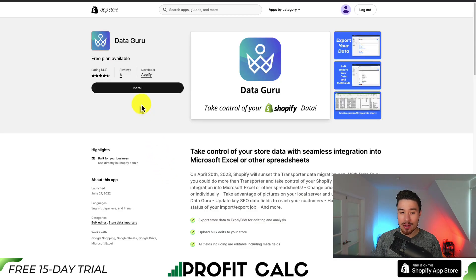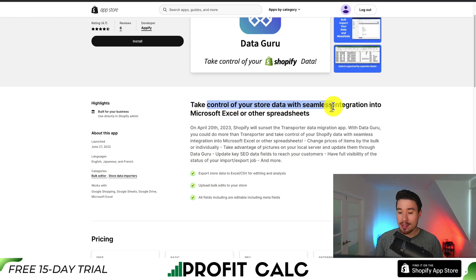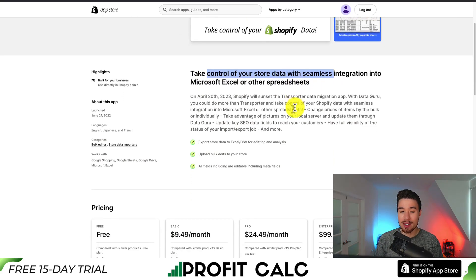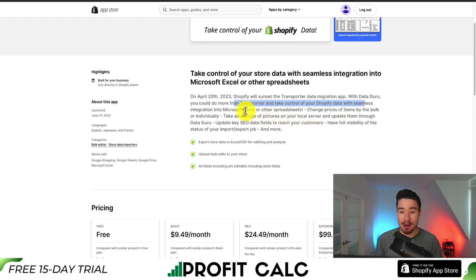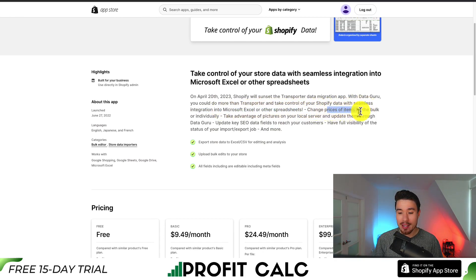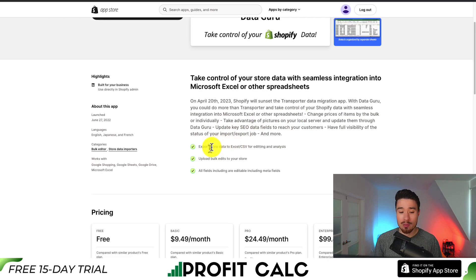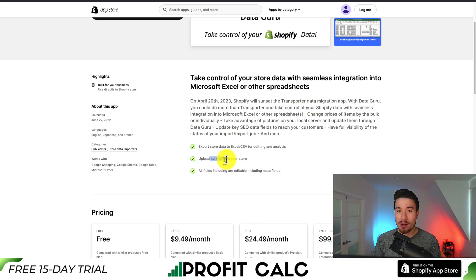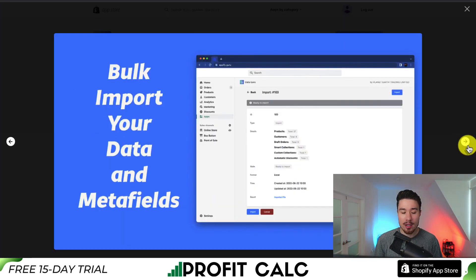Let's take a look at our last app, DataGuru. You can take control of your store with seamless integration into Microsoft Excel or other spreadsheets. It's meant as a replacement for Transporter, which was a data migration app, but you can do more than that. You can take control of your Shopify data with seamless integrations, doing things such as changing prices of items by bulk or individually. You can take advantage of pictures on your local server and update them through DataGuru, export store data to Excel or CSV, and upload those bulk edits into your store. The interface is very clean, making it super easy to bulk import and export data.